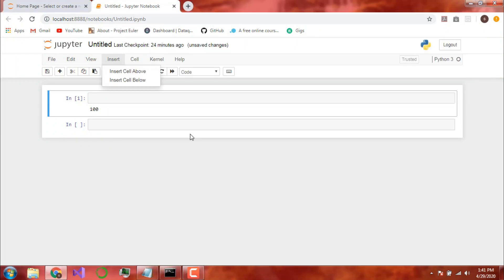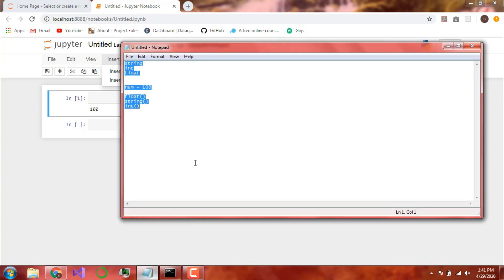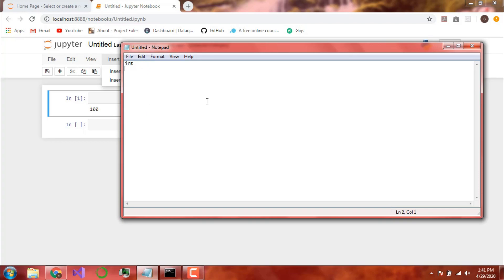Basically we have up and down called Integer and Float. Let me just remove all of this. Integer and Float. Now Boolean Data Types.